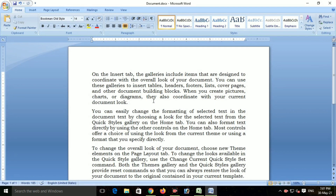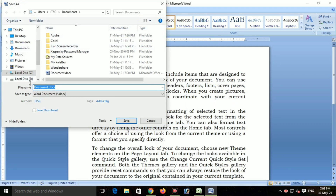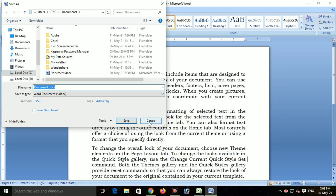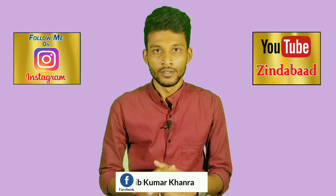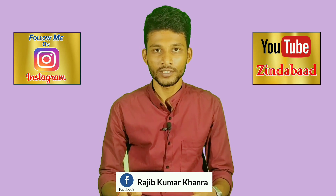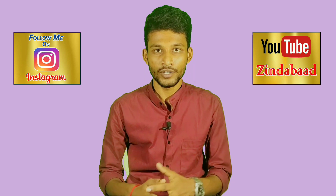Next is F12 — F12-এর কাজ হচ্ছে settings কে edit করে — যদি কিছু type করা থাকে সেটাকে পুনরায় ভাবে কপি করার জন্য — এবং একটা dialog box open করার জন্য F12 ব্যবহার করা হয়।